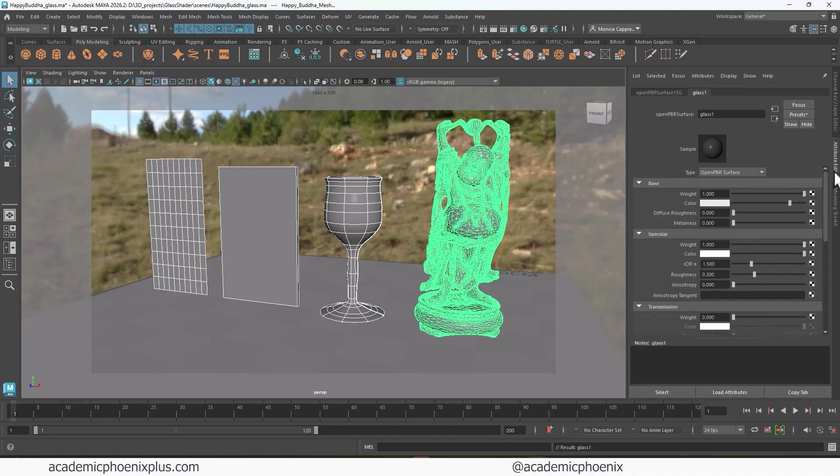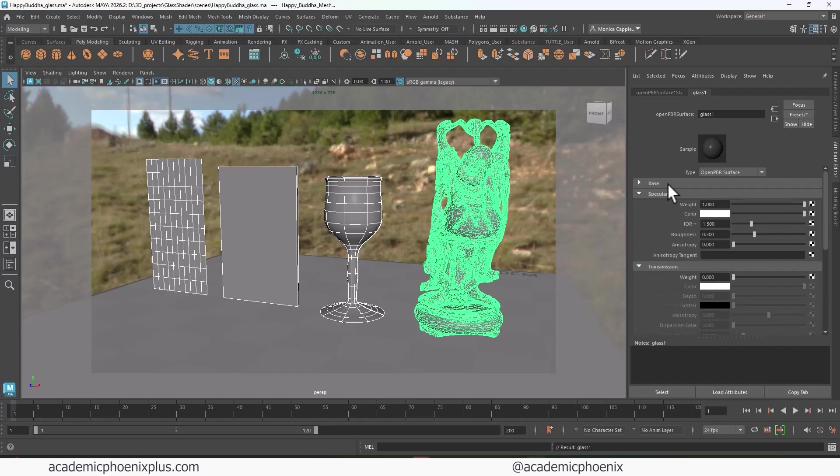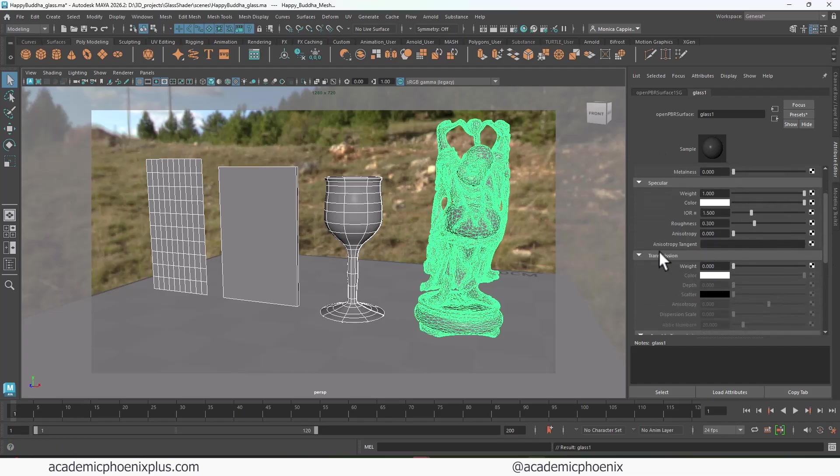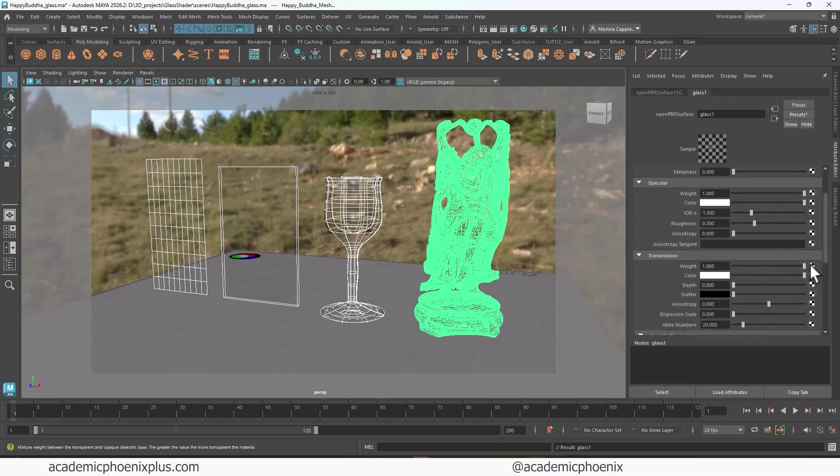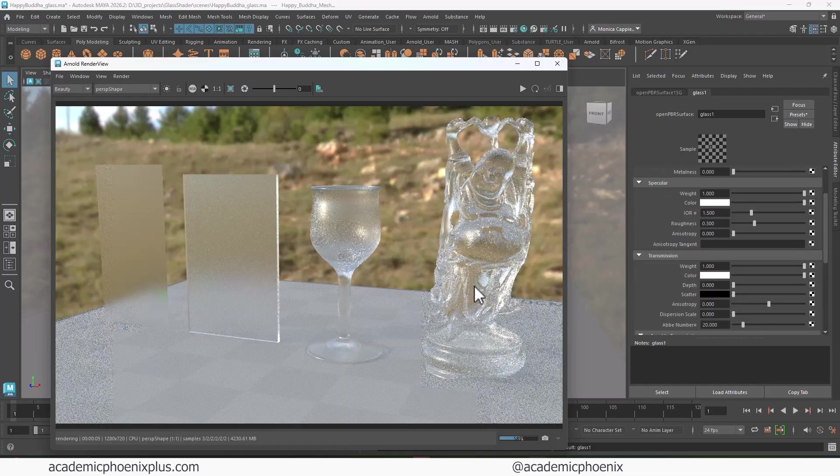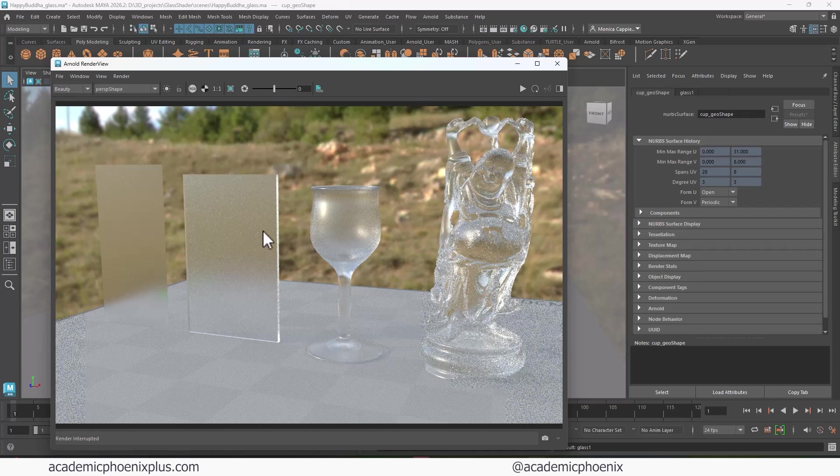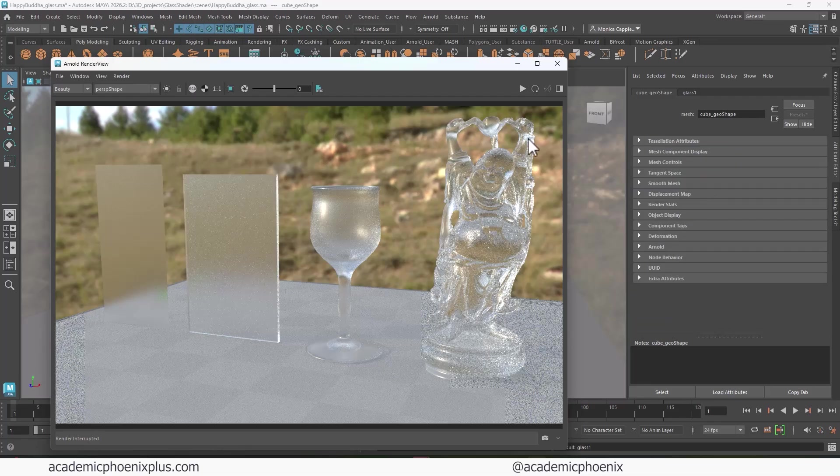Alright, so we have this one. I'm going to just call this Glass 1 for now. And right now we have our base color. Then we have our specular. And of course, the magic happens is with the transmission. So let's go ahead and crank this into one and see the magic happen. And we're done. Just kidding.